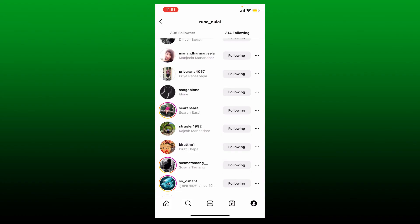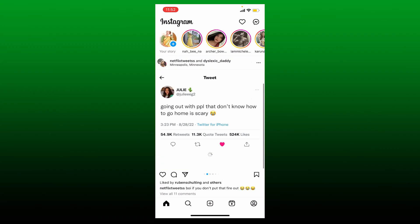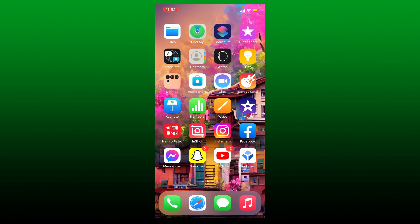That is the only way you'll be able to unfollow everyone from Instagram. Since it is not a quick process, you'll need to try unfollowing a certain number of people. That is the only way you can unfollow everyone on Instagram at once. I hope the tutorial was helpful to you.